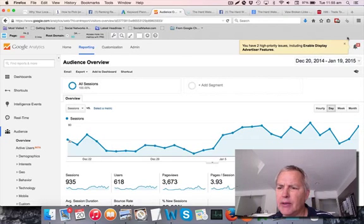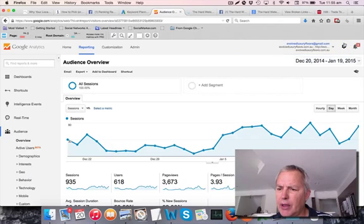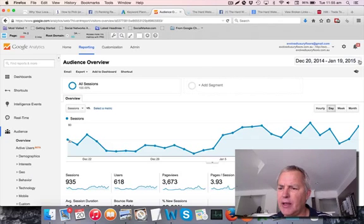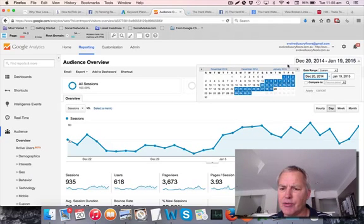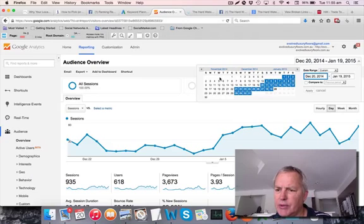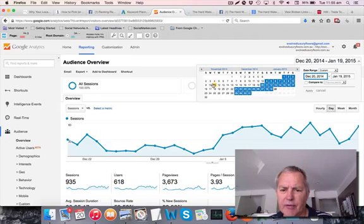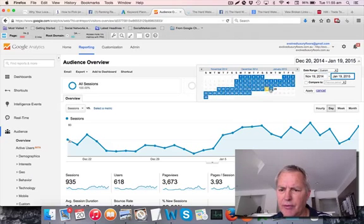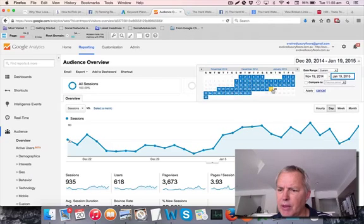And in the top right hand corner here, you'll see you can alter the date range. So let's have a look at the last three months. Let's check from November 19 right through to January 19. That's two months, that'll do.